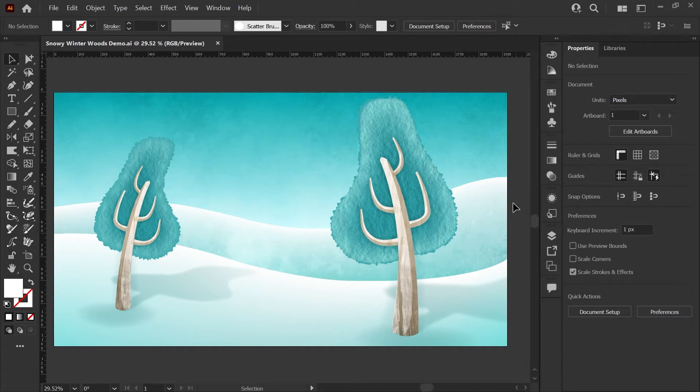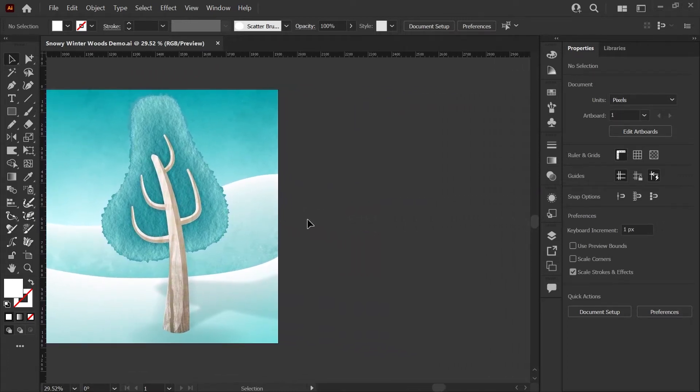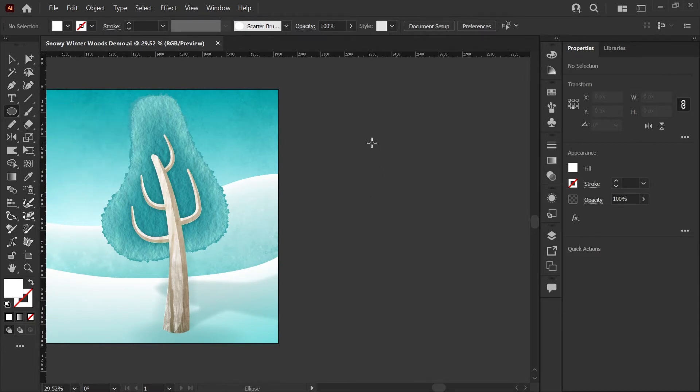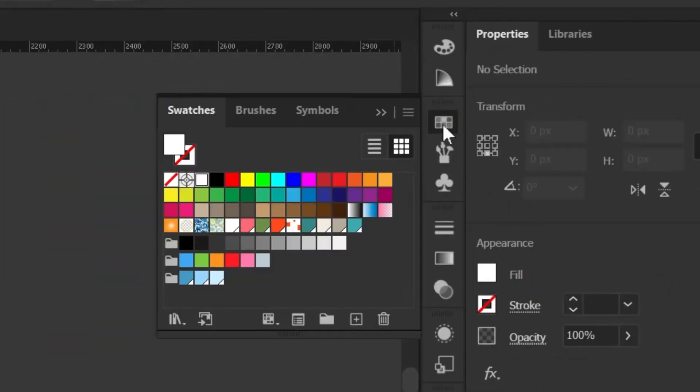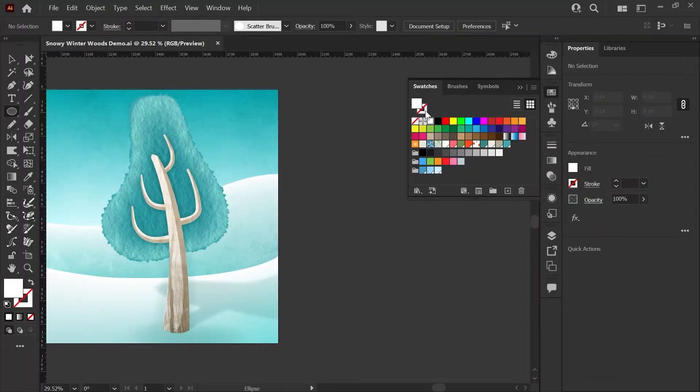To get started, I'm going to move my artboard over here and we're going to work right off to the side. I'm going to grab my ellipse tool, which you can find here under the rectangle or L on your keyboard, and I'm going to go to my swatches panel and make sure that my fill color is set to white and my outline color is set to none.